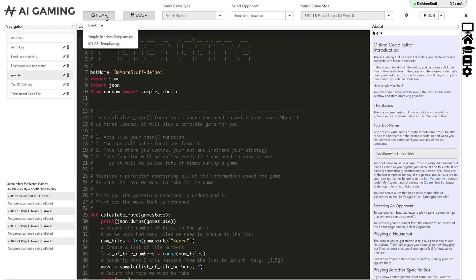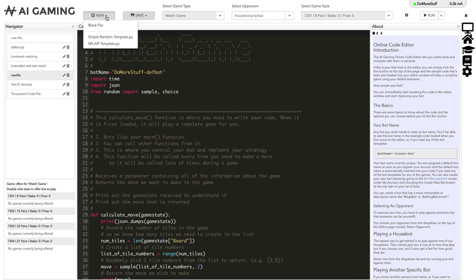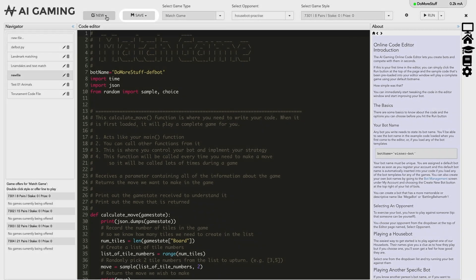When you click on the new button, you get the option to create a new blank file or to create a new file that's based on some of our template code. The template code is a good starting point for developing your game playing bots, as the template code will always be able to play a complete game as soon as you load it.